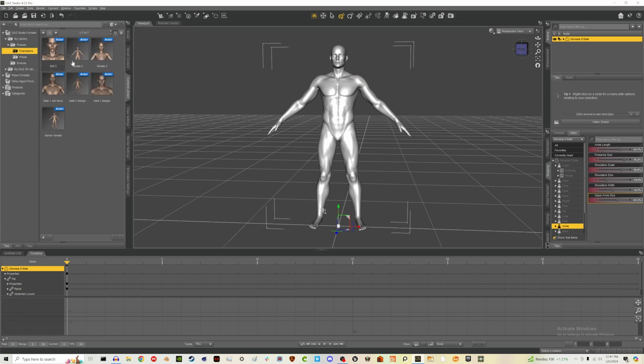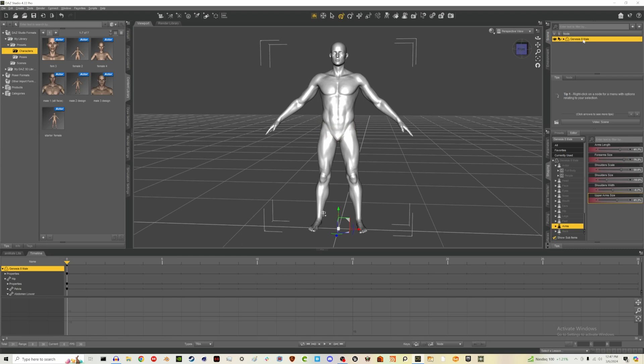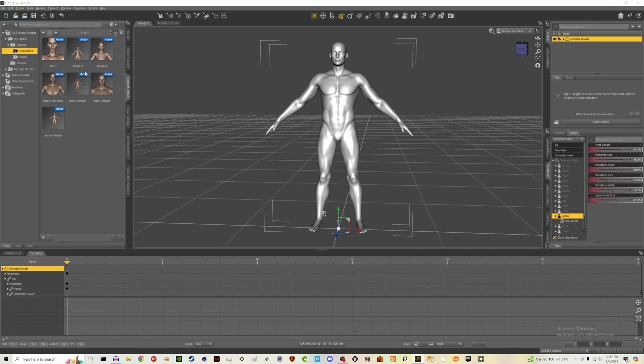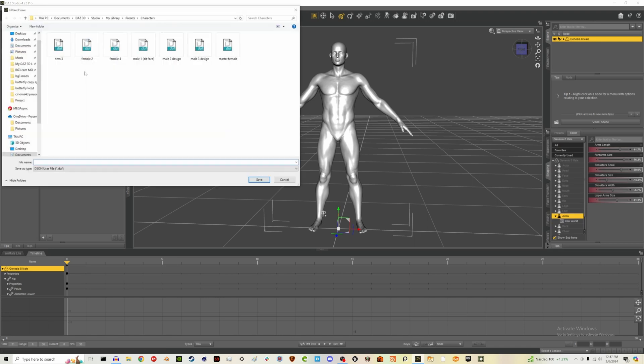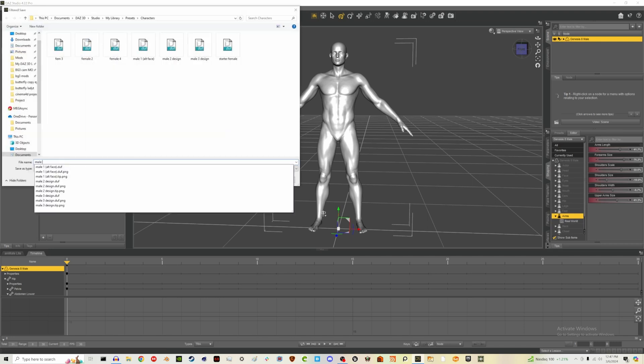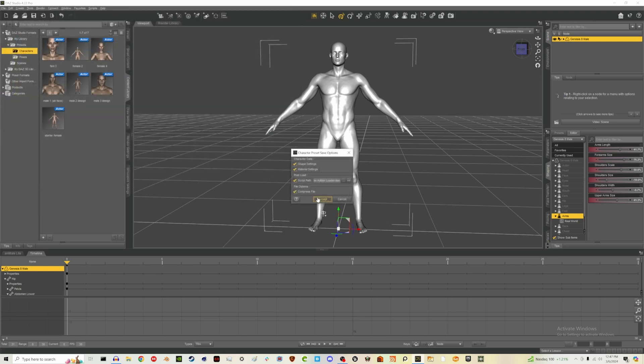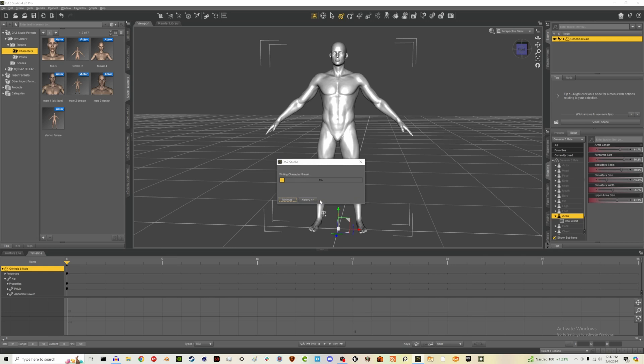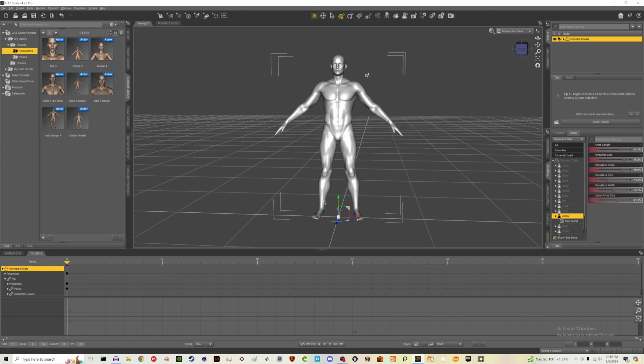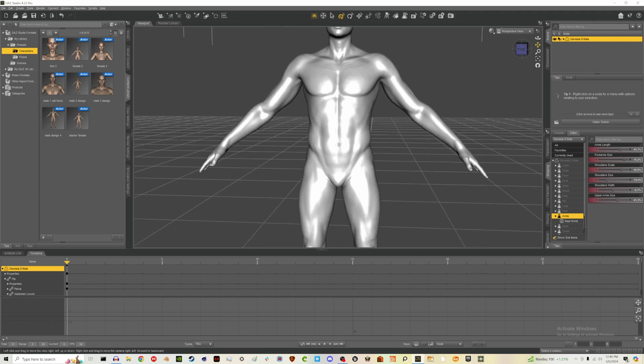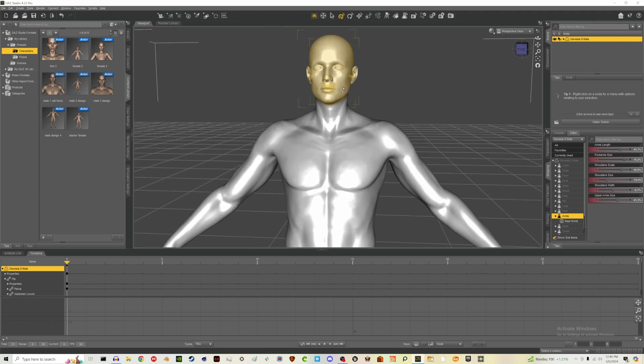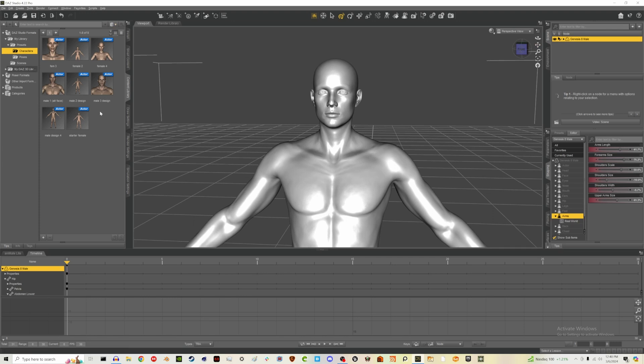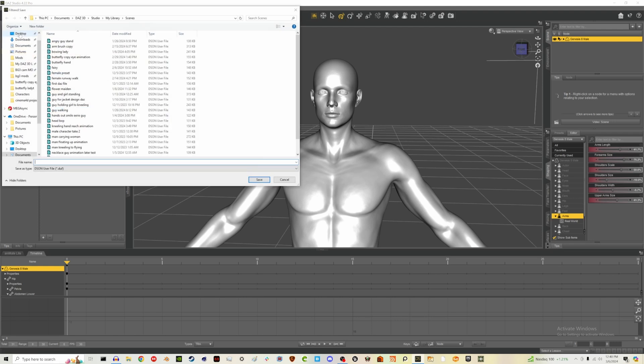And one nice thing about Daz also is you can save presets like character presets every time you create one. Just click on your folder with your character, then go up to file, save as, and then character preset. And I'm just going to call this male design four and hit accept. And then it will save that in our character presets. So we have that here. And also wherever your camera is zoomed out, is what the thumbnail will be. So if you want to focus on, like, if you mostly change the face, maybe you want to be zoomed in on here before you save so that you can just see that easier in the presets.